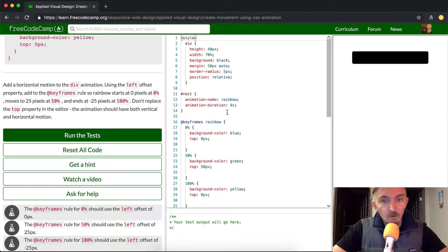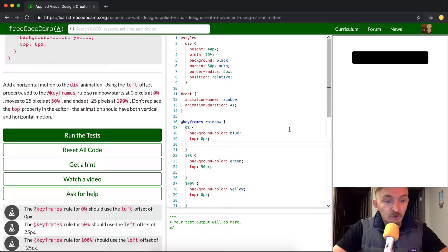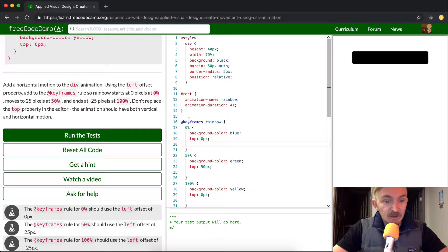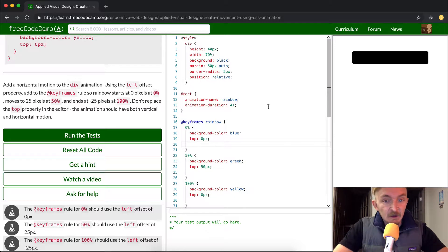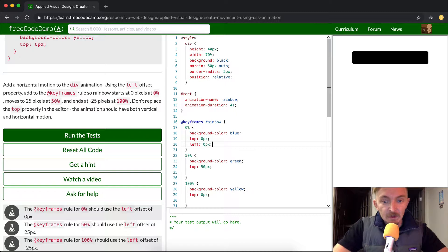Okay, so essentially what we're going to do is first we're going to set at 0% the keyframes, it should use a left offset of 0 pixels. So we're going to go left, 0 pixels.